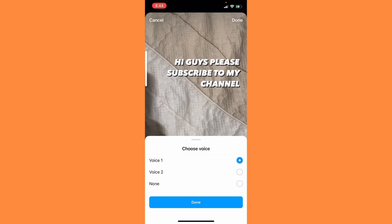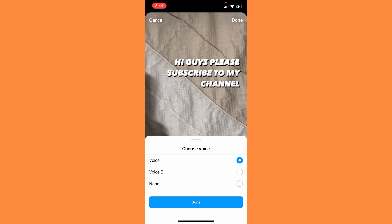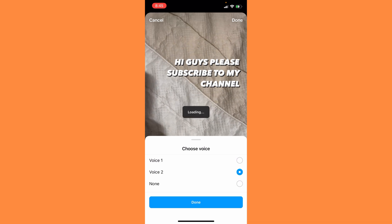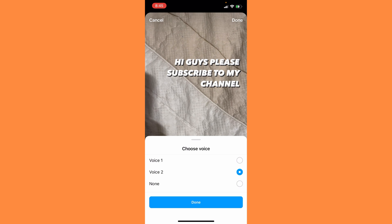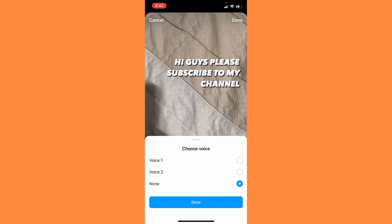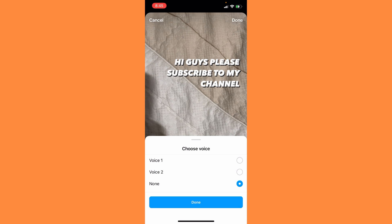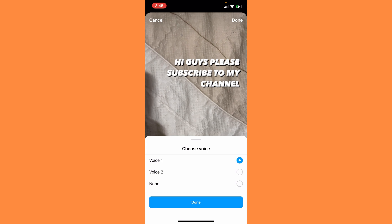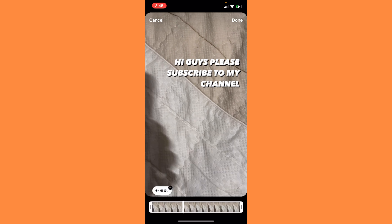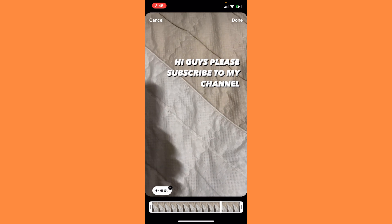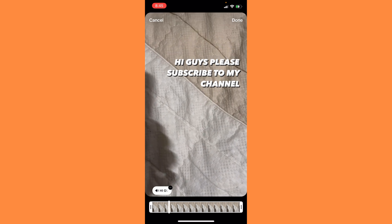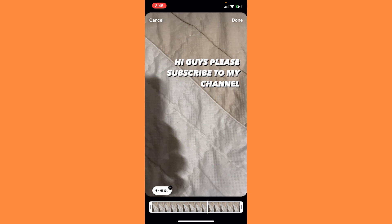Hi guys, please subscribe to my channel. And Voice 2: Hi guys, please subscribe to my channel. And None. If you want to use Voice 1, you can hear it: Hi guys, please subscribe to my channel. Click done.